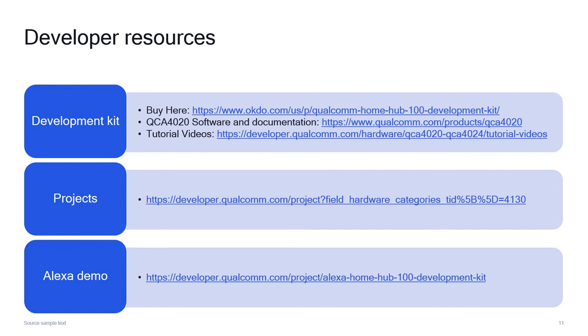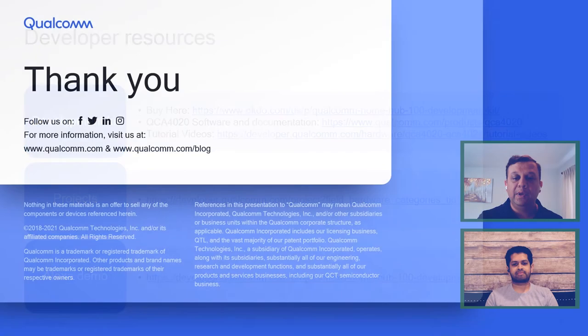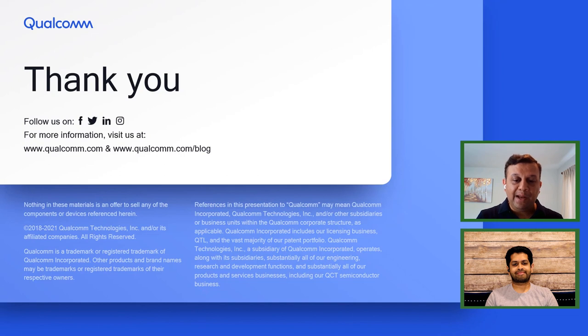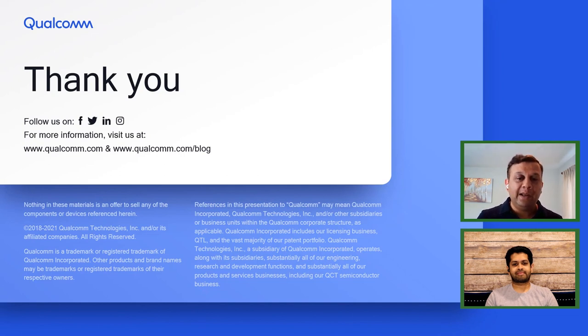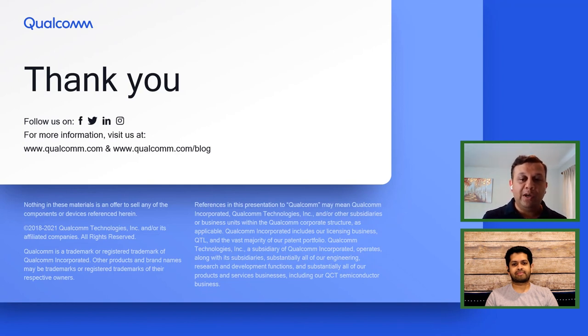Lastly, I would like to leave everybody with some more quick links, where they can get the DevKit, some useful documentation, useful tutorial videos, and a whole bunch of projects including the Alexa voice demo that we just saw. All of these will help you quickly get started with the platform. With that, thanks, Rashid, for having me. Hopefully, the content was useful and inspiring for developers to quickly get started with FreeRTOS and use platforms like QCA4020 to build their prototypes quickly.